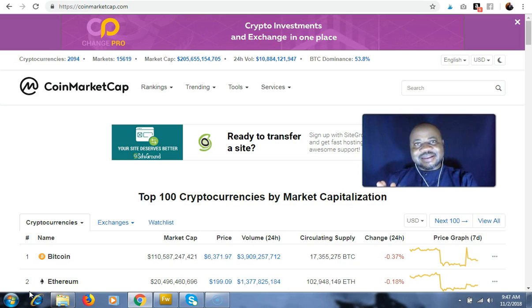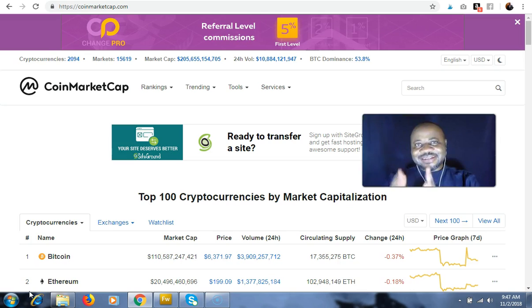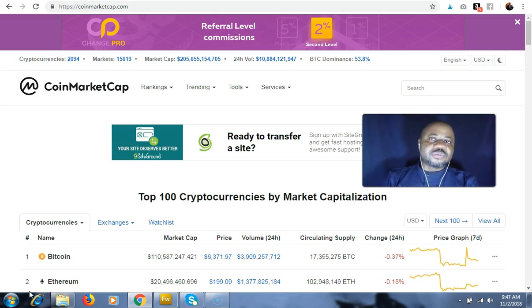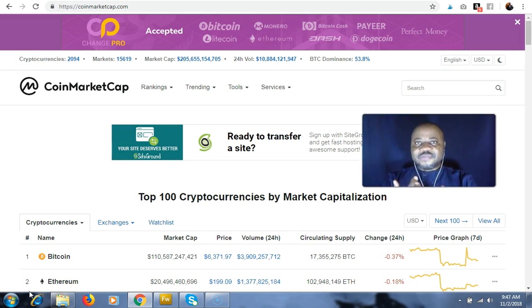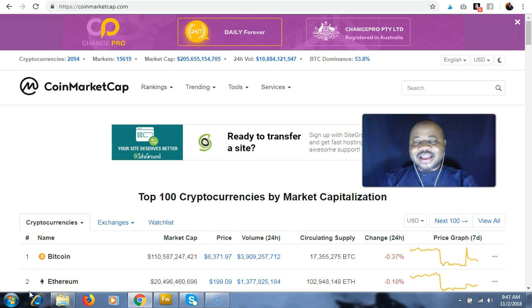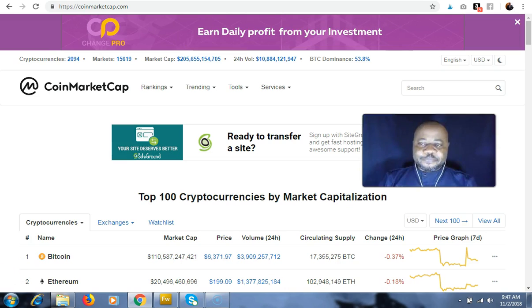And then the other group of wallets are called cold wallets. These are wallets that are offline, meaning that you don't need internet in order to store coins on them. They're absolutely offline.